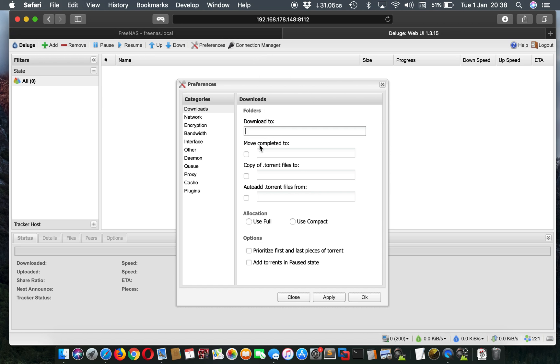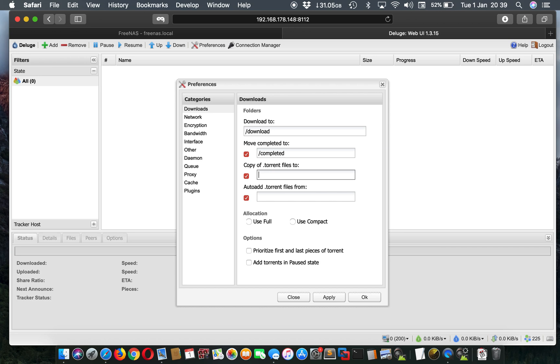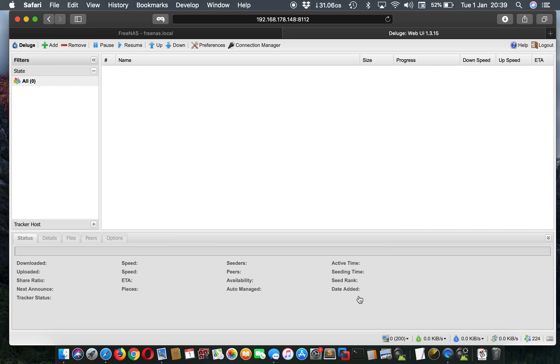So yeah, this is the folders I was saying. You need four folders, so you'll need to create four datasets. Download to, move completed to, copy of torrent to, and auto add. This is very useful. Normally you can just add a torrent to this folder and Deluge will automatically start downloading the torrent. So I'll just create here. For example, I'll name this download, completed, I'll just name it completed, torrent, I'll just write torrent. And here I'd like to write upload. So just keep in mind these four names: download, completed, torrent, upload.